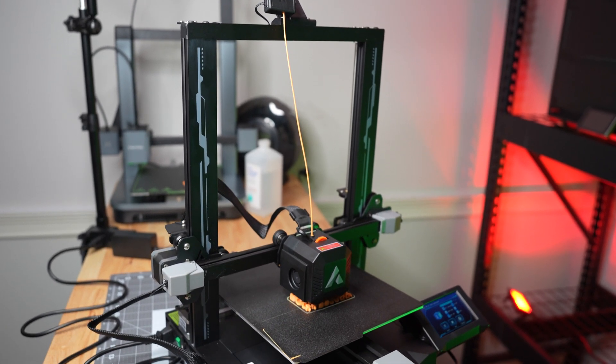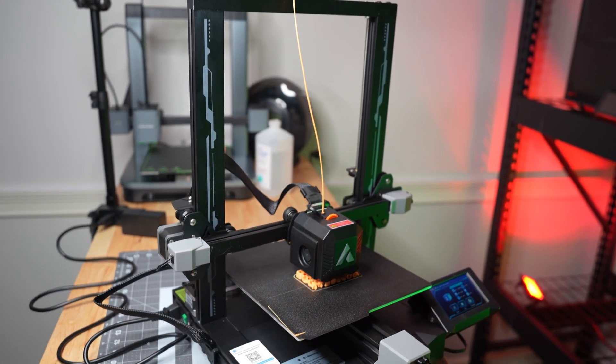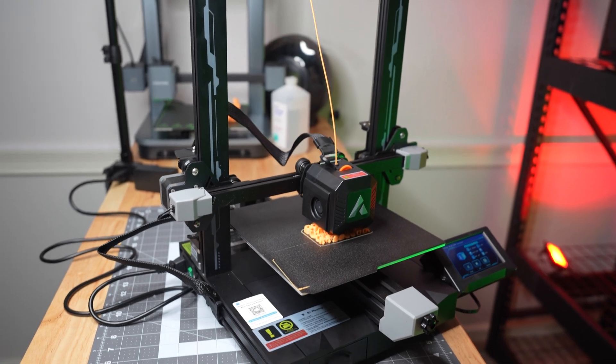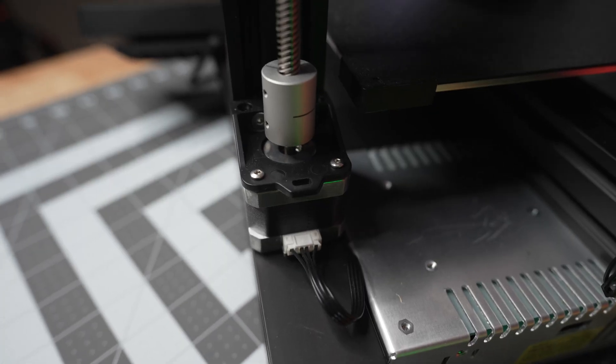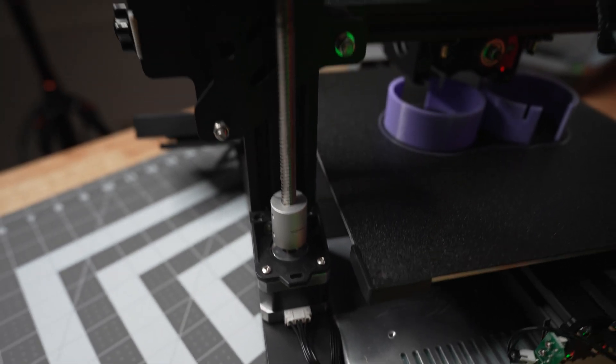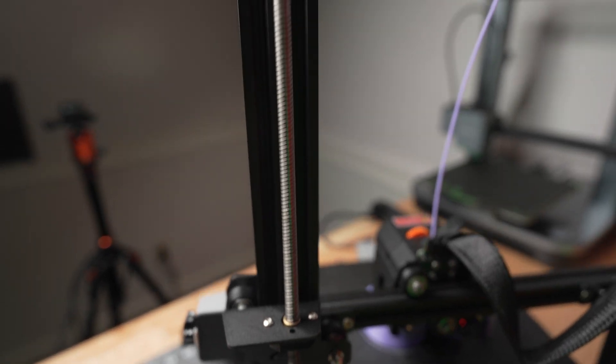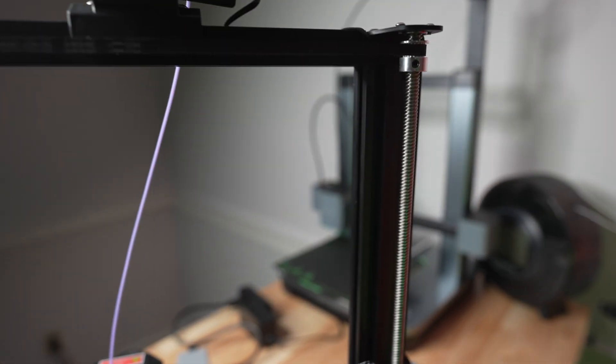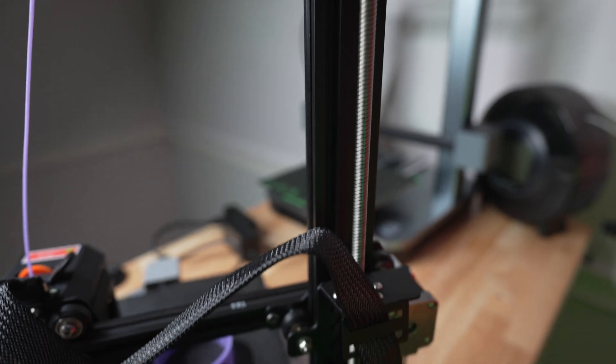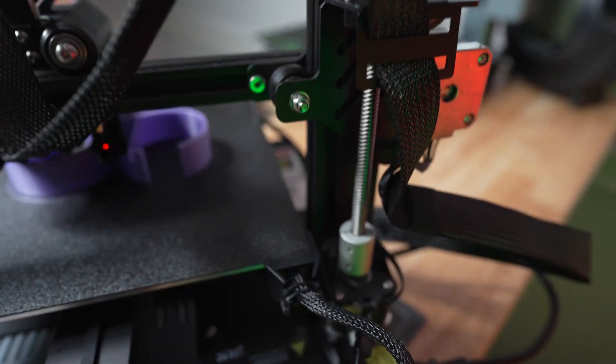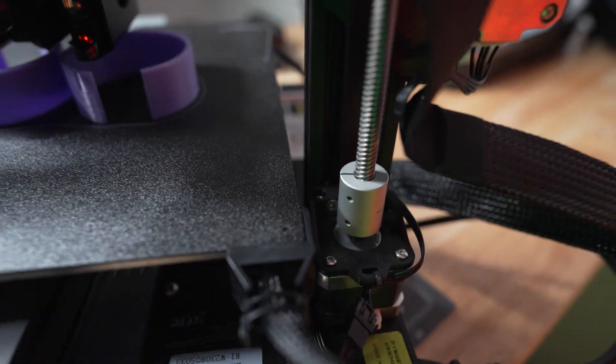Going on with the build quality, it was nice to see that there was a dual Z-axis lead screw with dual motors. A lot of the times you'll see dual Z-axis lead screws, but they don't have the two motors. It's just one driving both of them. So I was glad to see that this did have two motors, allowing it to be more consistent.